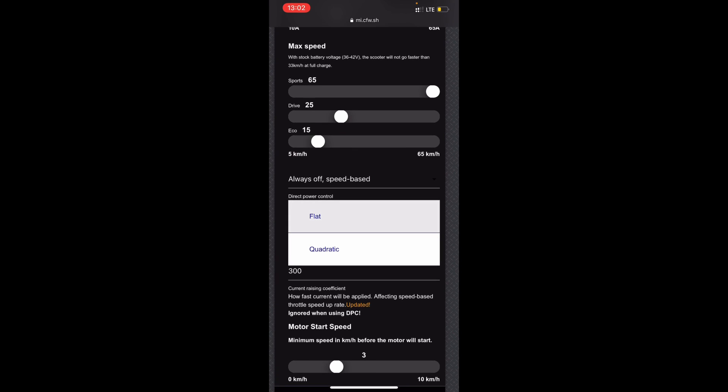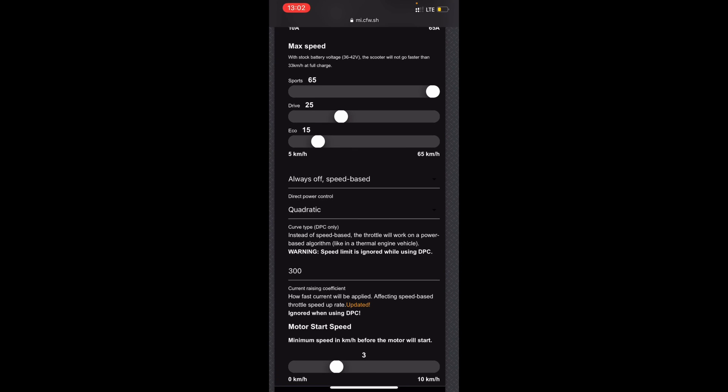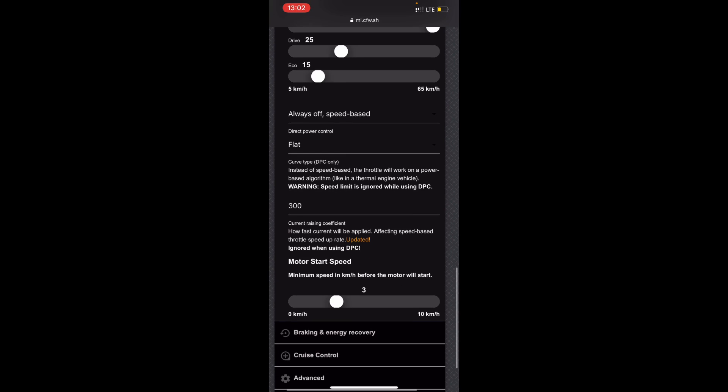The curve type, if you have it on quadratic, it's like an algorithm where we just have like this kind of curve algorithm. But if you have it on flat, it's just going to be a flat algorithm. I guess some people say quadratic feels better. Personal preference, I like it always off and flat but people choose what they want it to be.